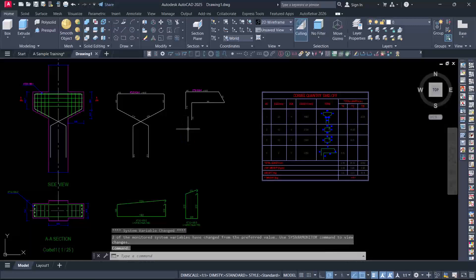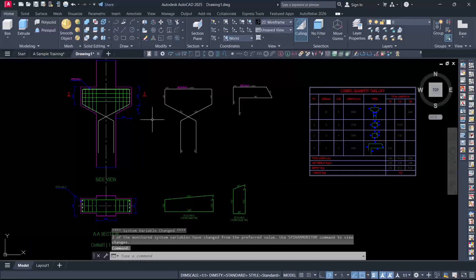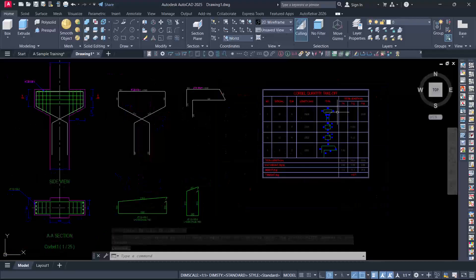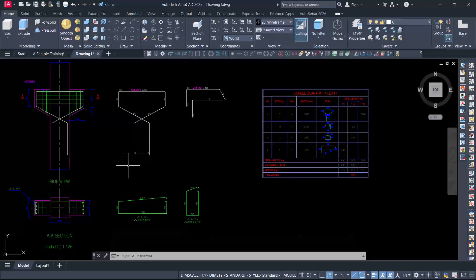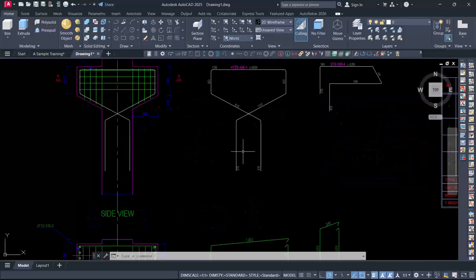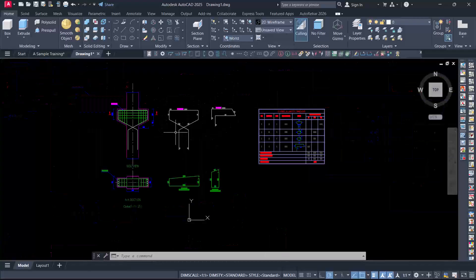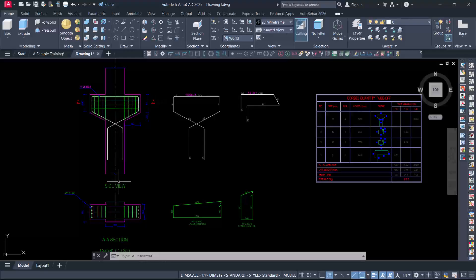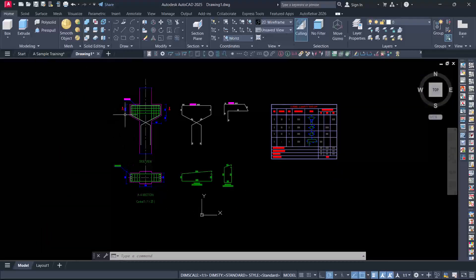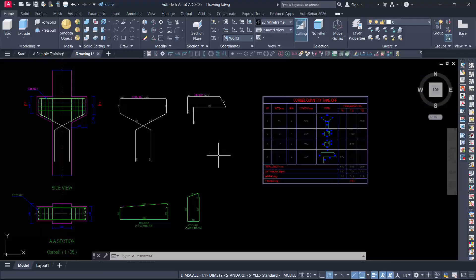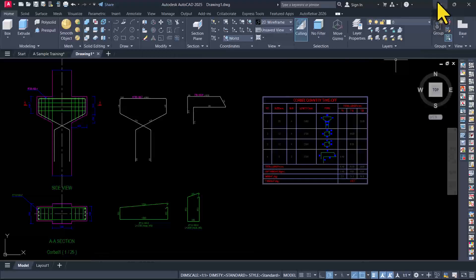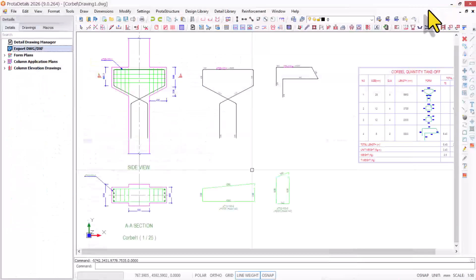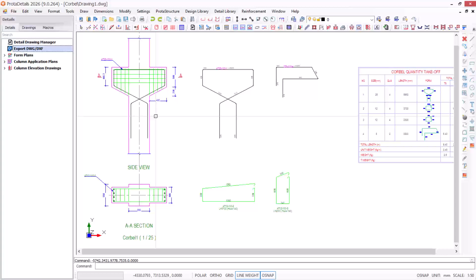This will open AutoCAD, and I proceed to click continue opening DWG file. There we go. This is the whole detail drawings and bar bending schedule generated automatically in ProTat Structure based on 2026 of the ProTat detail module. Here we have it in AutoCAD. You just have to put some other things in place and you're good to go. I believe you're learning one or two things on how to design corbel using ProTat Structure 2026 ProTat module.